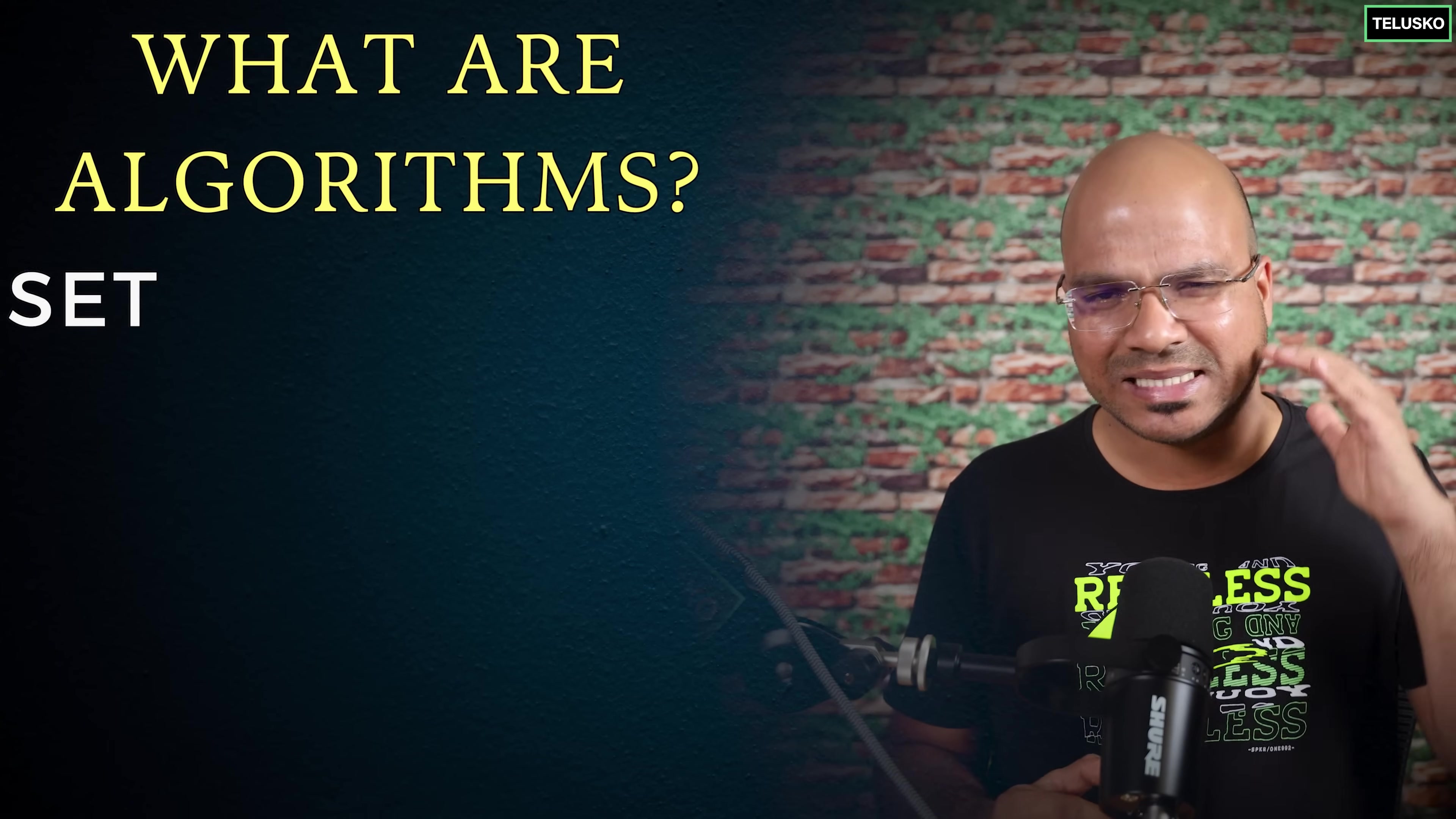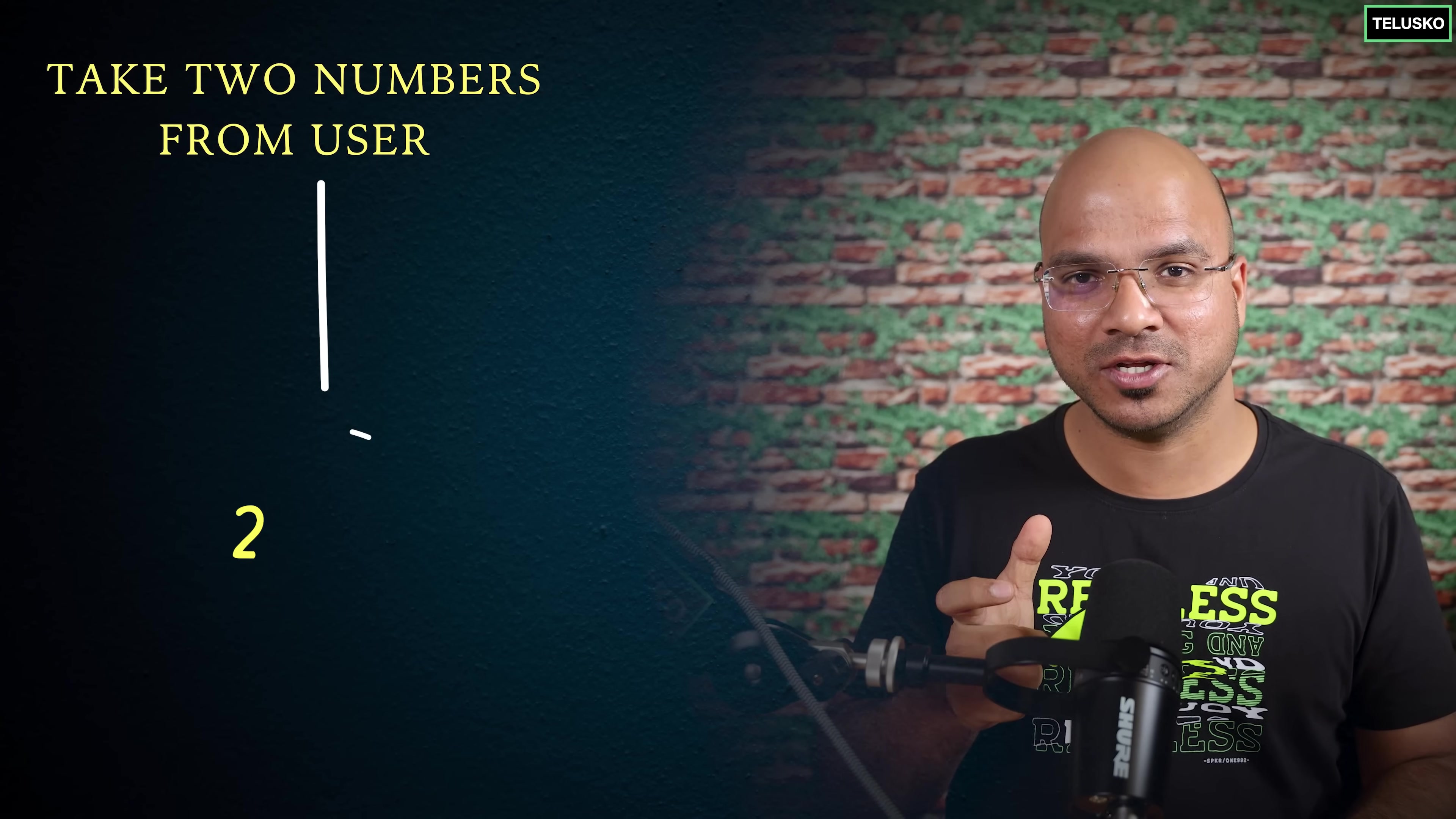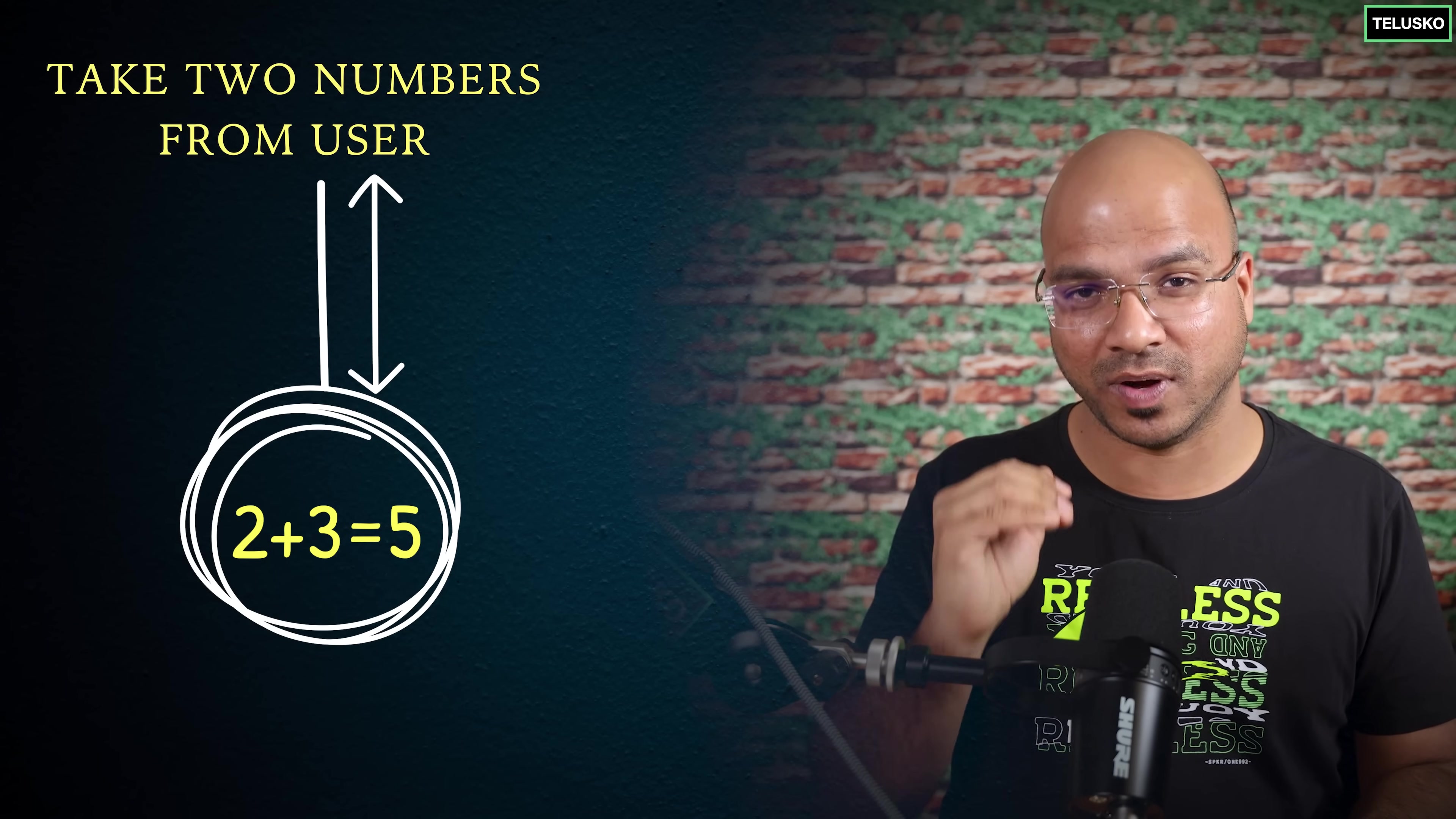Now what are algorithms? Set of instructions. Let's say if I want to add two numbers, it's very simple. What you do is you say take two values from the user then perform the operation and give the value back to the user. Those are the steps, those are instructions.